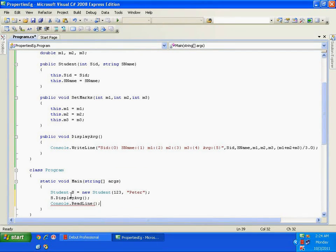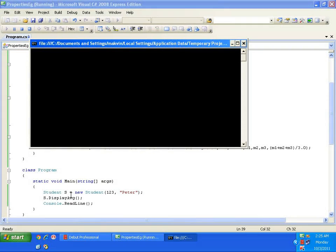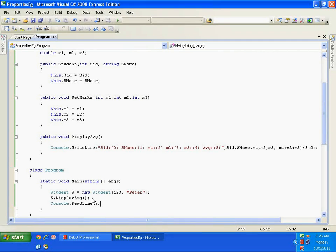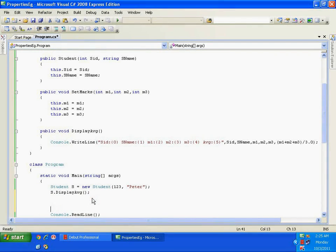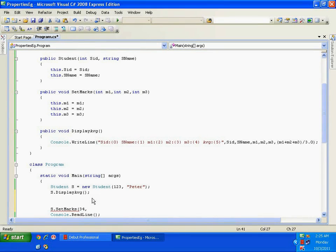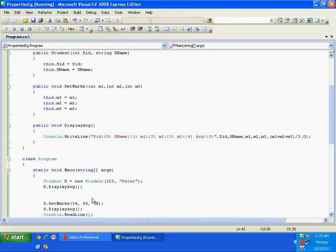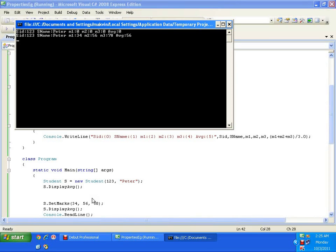m1, m2, and m3 are zero by default, so the average is zero. Now I'll set the marks by calling s.setMarks and passing three subject marks: 34, 68, and another value. Then I call s.displayAverage again and it should display the calculated average. The average comes out to 56.